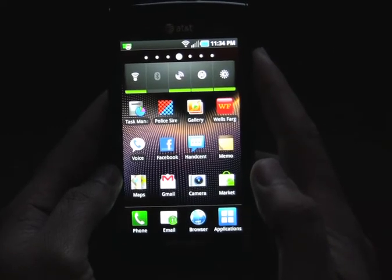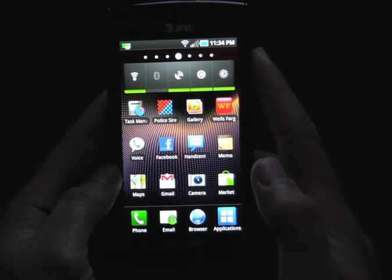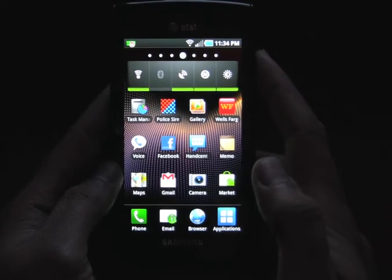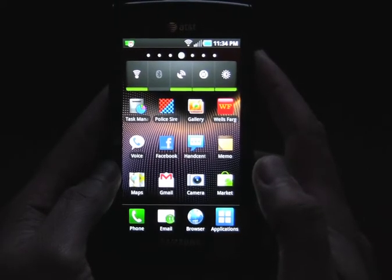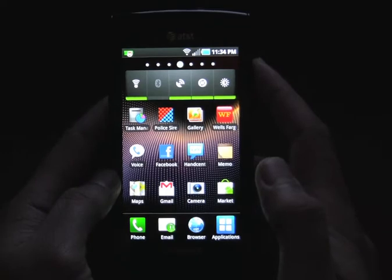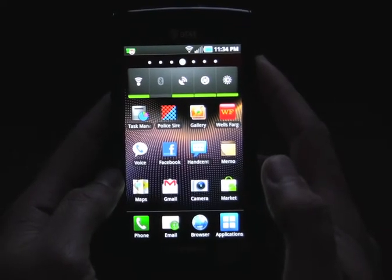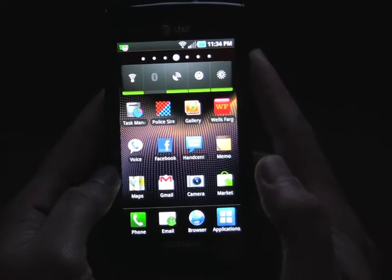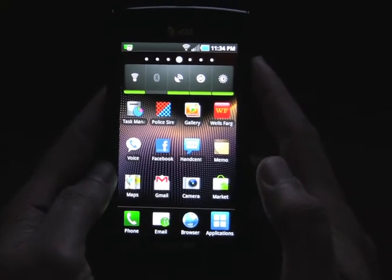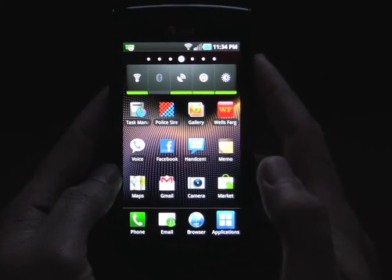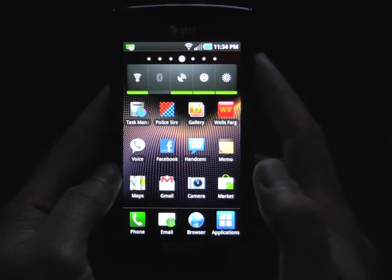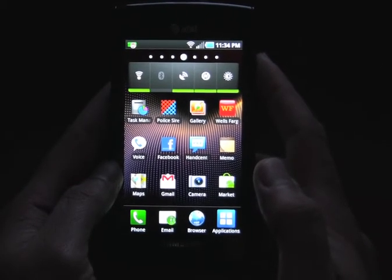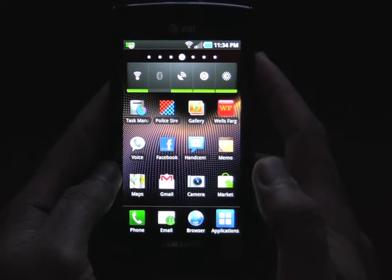Hey, what's up everyone, Johnny the Geek here. Today I'm going to be doing a review of the Android 2.2 update for the Samsung Captivate, better known as the Samsung Galaxy S. I just updated my phone to the official slash unofficial Froyo 2.2, and I'm going to go through some of the features that were added, some of the likes and dislikes.